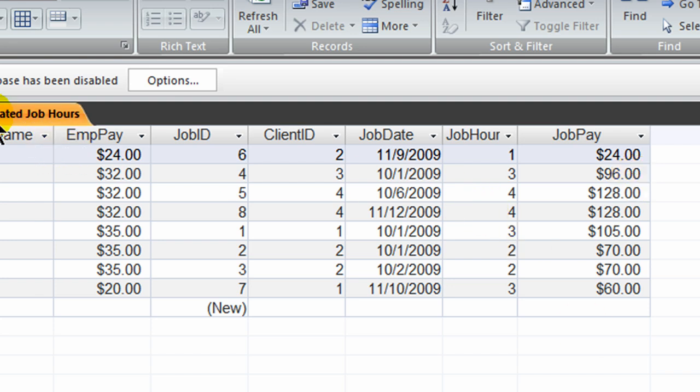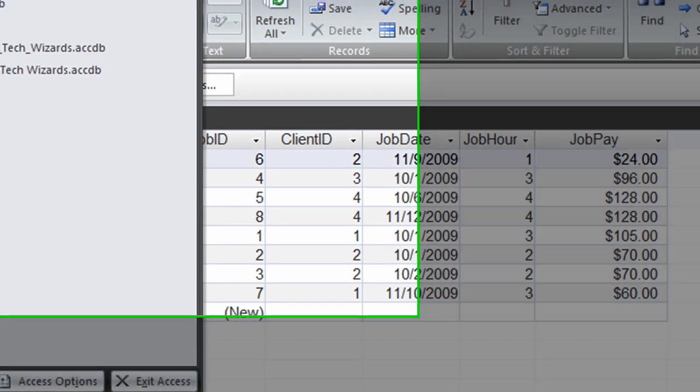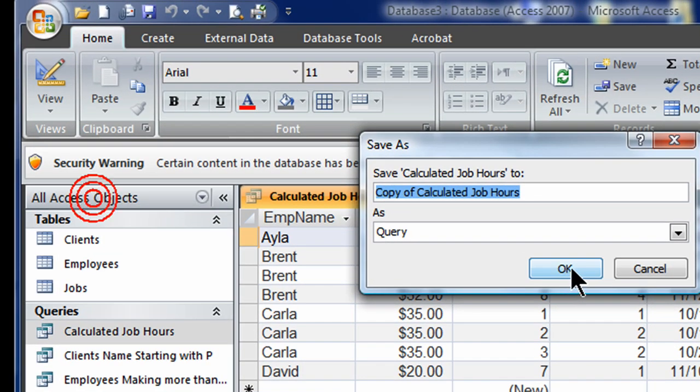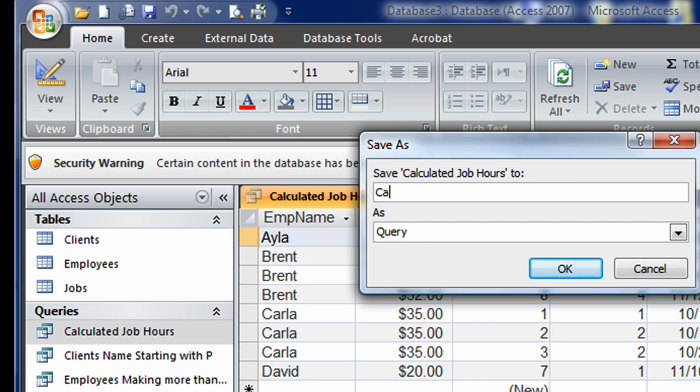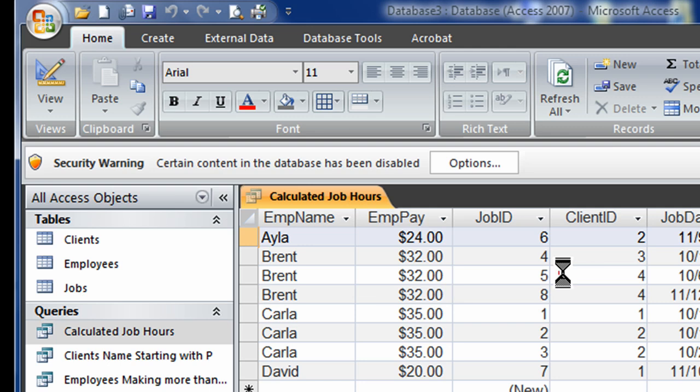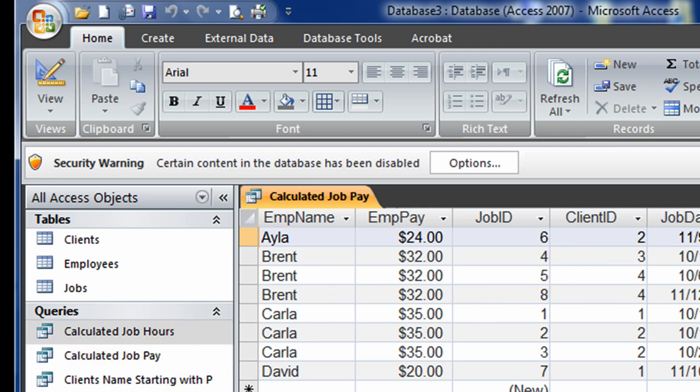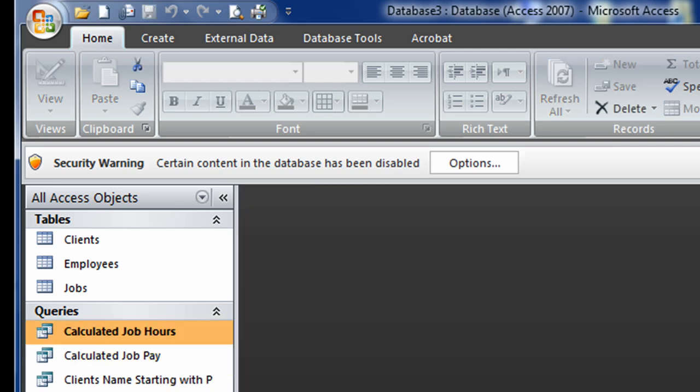So I could simply re-save this query but I think I'll go to office, save as, and I will call this one calculated job pay. There we go. So now I have another query. I'm going to go ahead and close this and I'm actually done with the queries for now. And let me go ahead and get into creating a report.